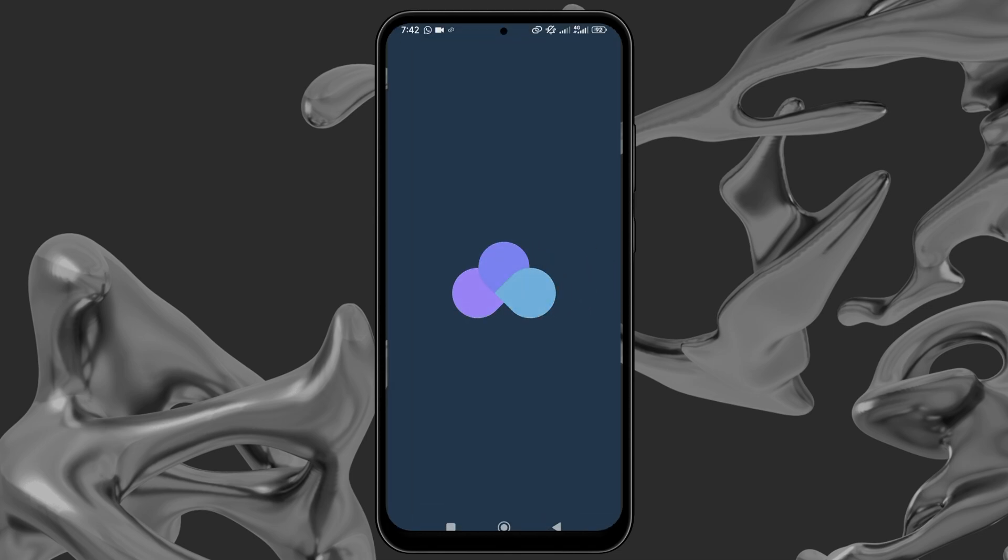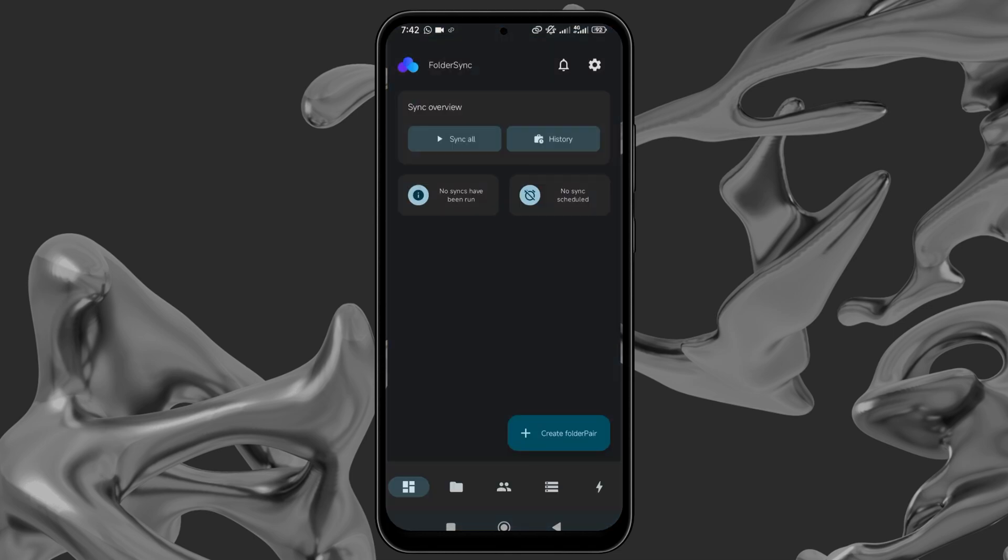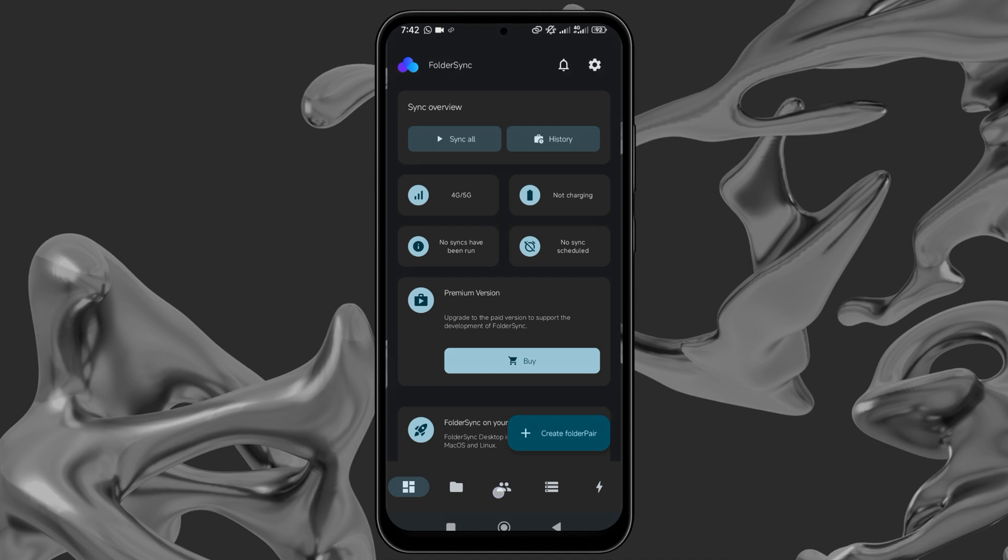Open Folder Sync, agree to the license terms and privacy policies. Then Add Accounts. To do this, click on the third icon at the bottom of the screen.